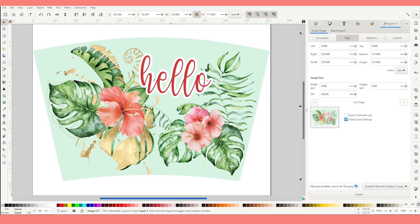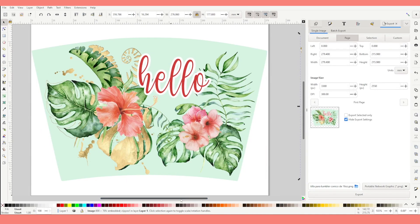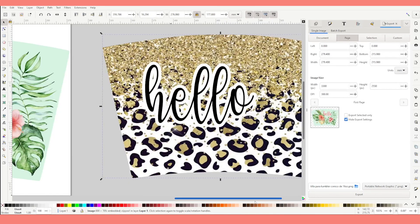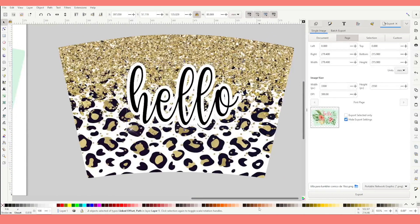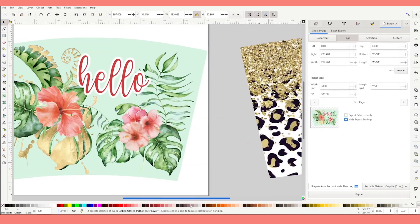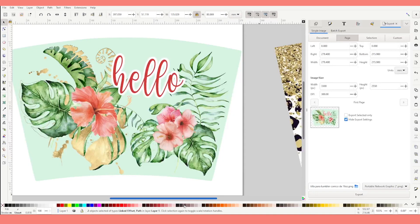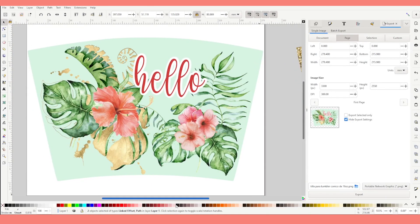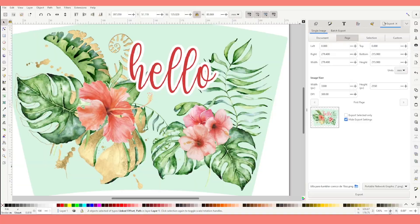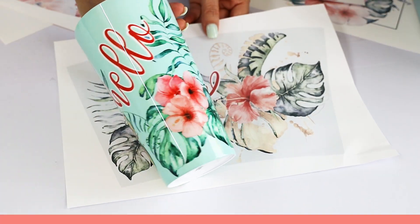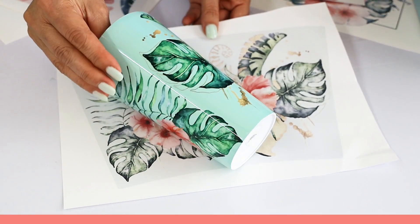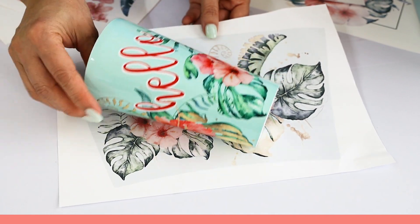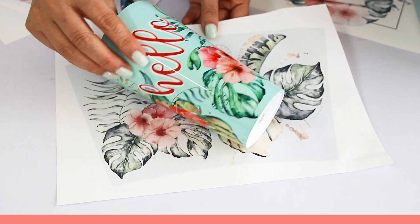Now you already know how to create templates to sublimate conical tumblers. I hope you have enjoyed this tutorial — please don't forget to support my channel by subscribing, liking, commenting, and pressing the notification bell. Thank you for your visit and I'll see you in my next tutorial.